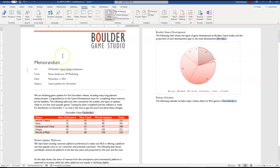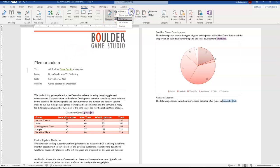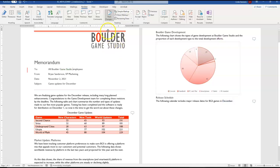After we've entered our game studio there we are going to change the markup back to simple markup and then we want to turn off track changes. So we just need to click on the track changes to toggle it off.